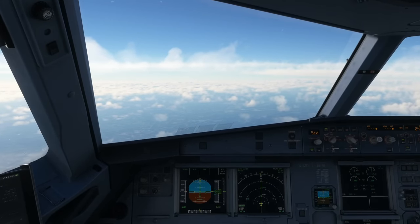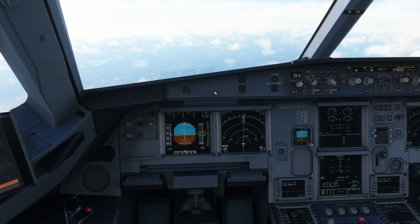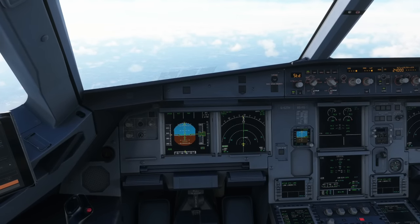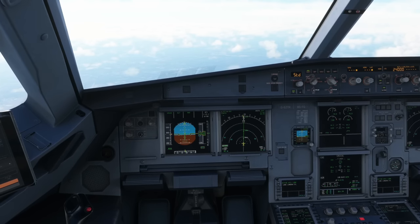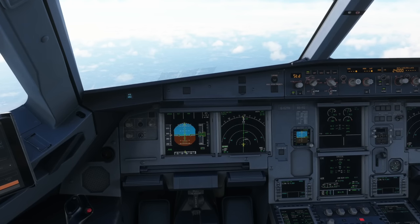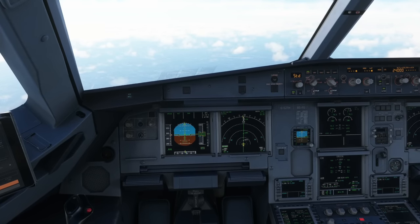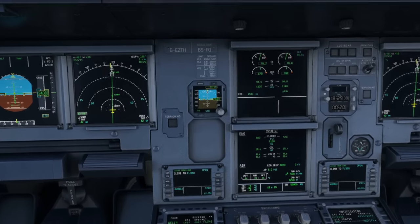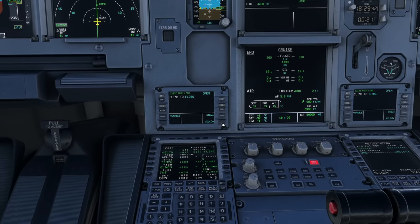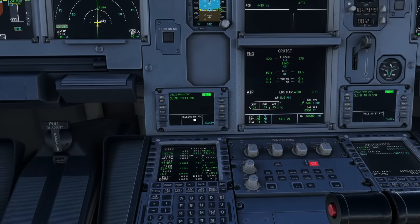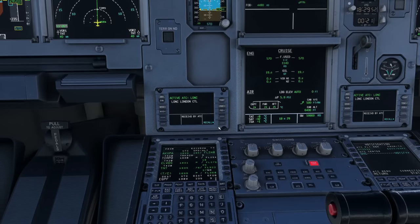What we're waiting for now are instructions coming through via the plane — climbs, directs, headings. There you go: we've received 'Climb to Flight Level 360,' our final cruise level. You get options: Unable, Standby, or Wilco. We're happy to accept FL360 so we hit Wilco and send it. 'Received by ATC' — close that message and then set FL360 on the aircraft.